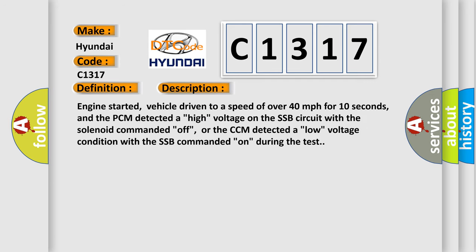And now this is a short description of this DTC code. Engine started, vehicle driven to a speed of over 40 miles per hour for 10 seconds, and the PCM detected a high voltage on the SSB circuit with the solenoid commanded off, or the CCM detected a low voltage condition with the SSB commanded on during the test.